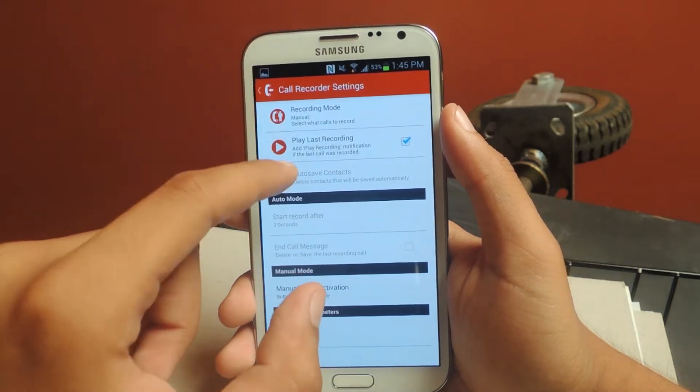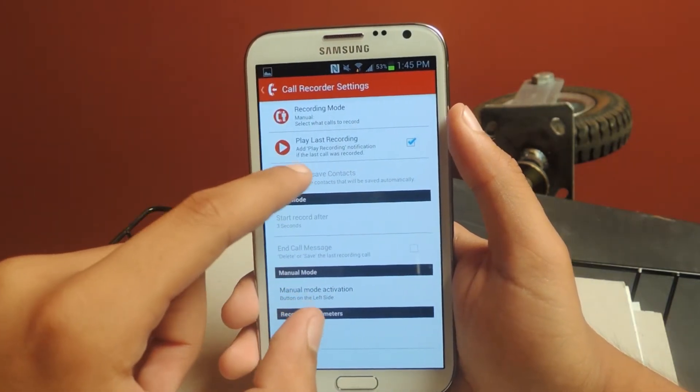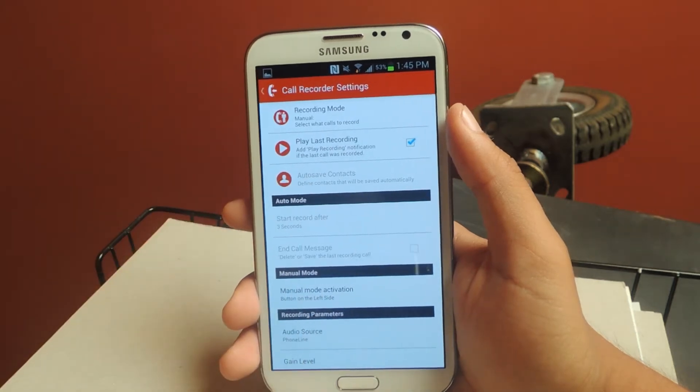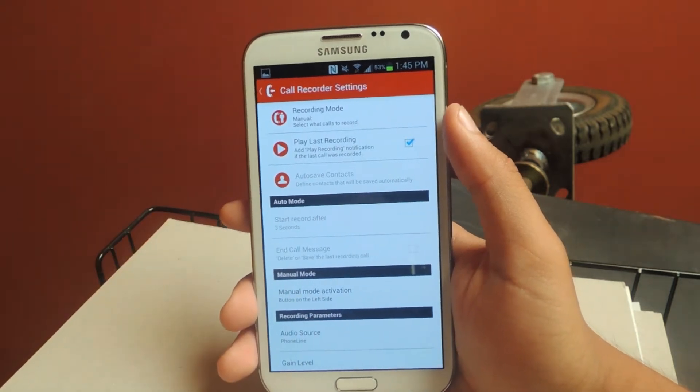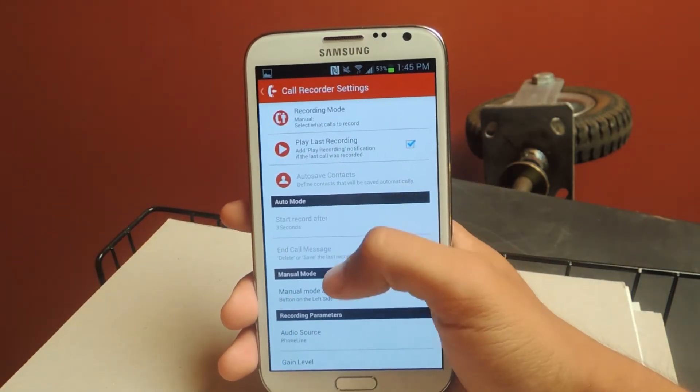With the Pro version, you can also set a contact, and every time that contact calls you or you call them, it'll record automatically. You can also do a delay.